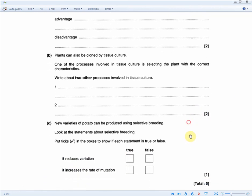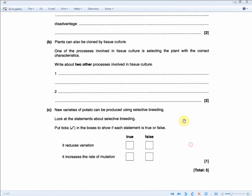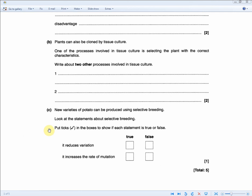And this last one is just a little small revision on the selective breeding section of the book. New varieties of potato can be produced using selective breeding. Look at the statements about selective breeding. Put ticks in the boxes to show if each statement is true or false. So basically, does selective breeding reduce variation? Yes, it is, because you are choosing your desired characteristics from each generation. Therefore, that's true. And does it increase the rate of mutation? No, it doesn't, because there's actually less variation. So therefore, this will be false.